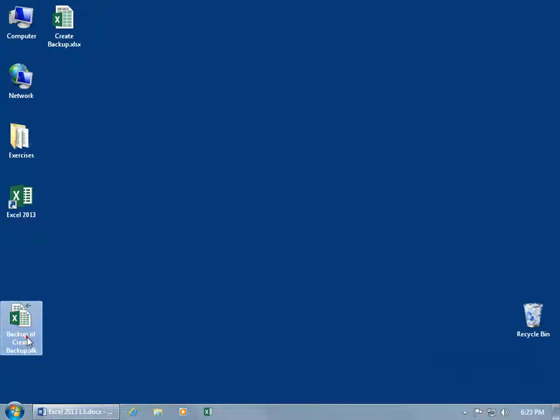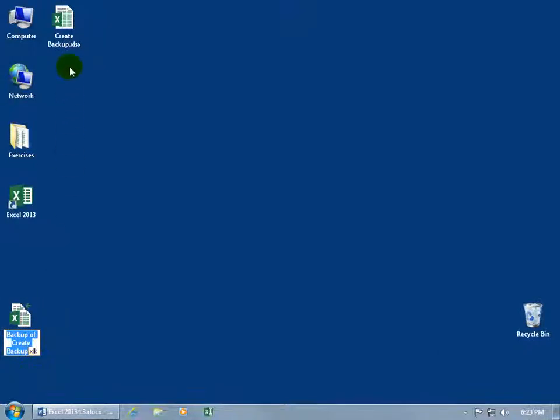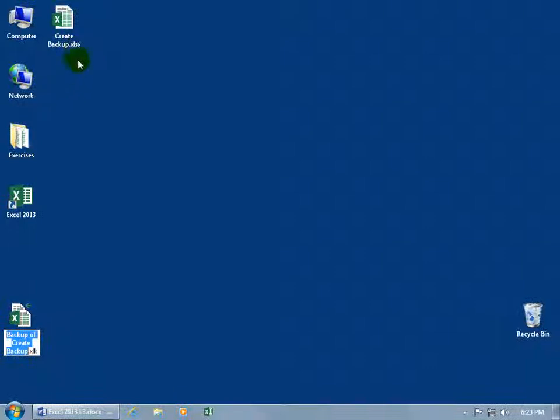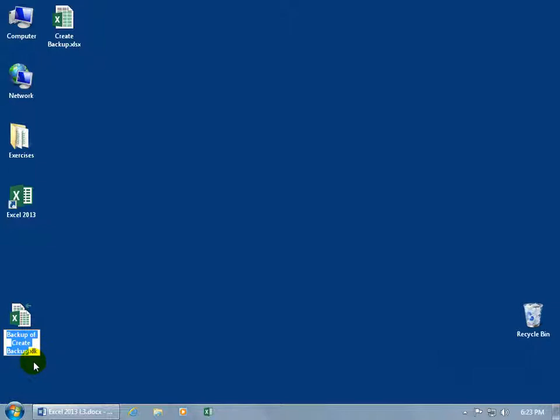You could also look at the name here. This one says Backup of, and then it's got the original file name. You can also look at the extensions. See this one, the default is .xlsx, and this one, for any backup file, is going to be .xlk.